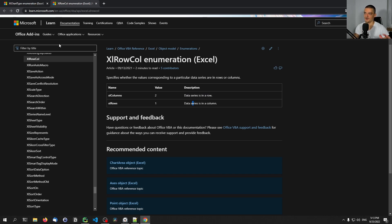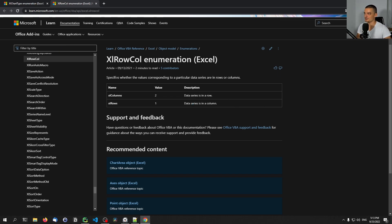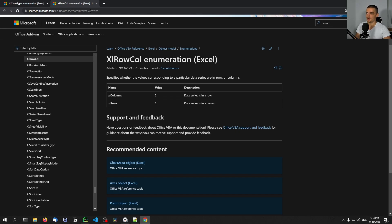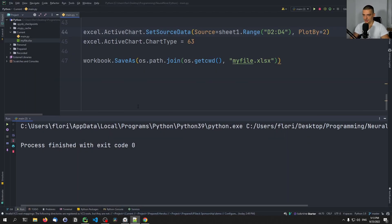If I forget to put the link in the description, let me know in the comments. Otherwise you can go to learn.microsoft.com, navigate to the Office VBA / Visual Basic API for Excel, or just Google 'COM API Excel'. This is the full documentation for controlling the whole software using Python and these COM interfaces.